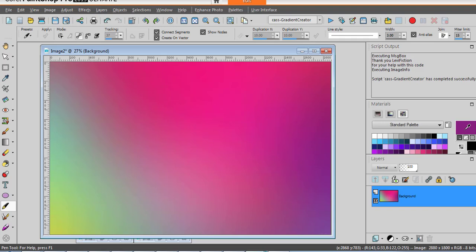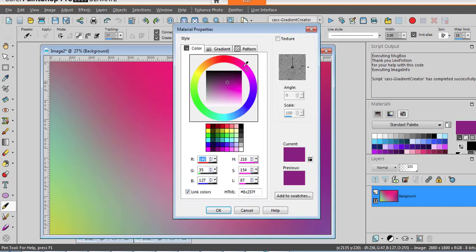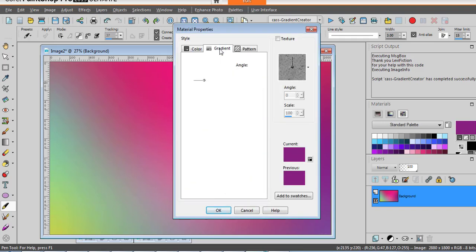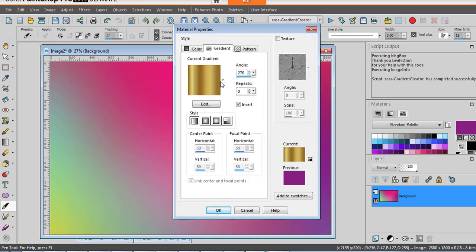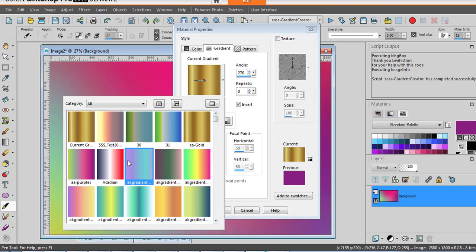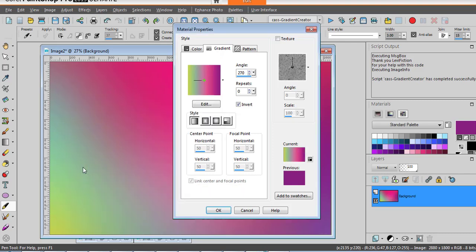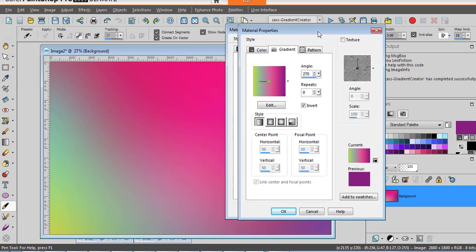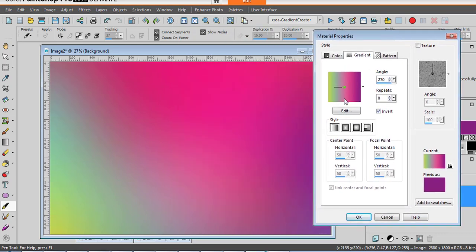And it's done. Let's have a look at this gradient now. And we have here aapurple. Of course it's not exactly the same angle so let's try to replicate a little bit of the angle.